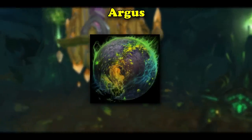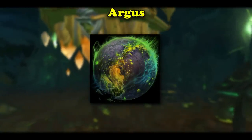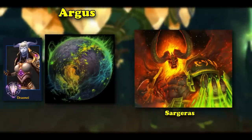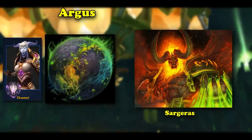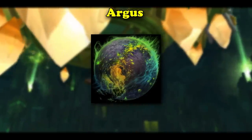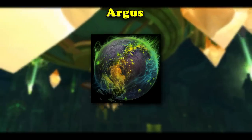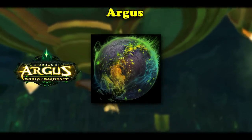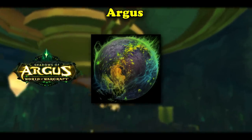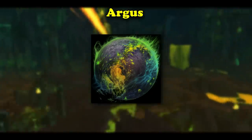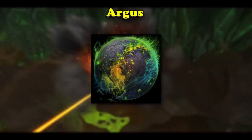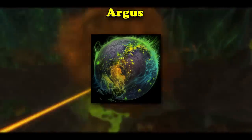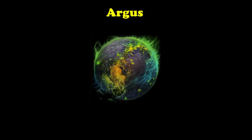In World of Warcraft, Argus was the planet and original home of the Draenei until it was taken over by Sargeras and his Burning Legion. Players visited Argus in Legion during Patch 7.3, appropriately named Shadows of Argus. There are three reasons behind the name of this planet, all of which trace their origins from ancient Greece.